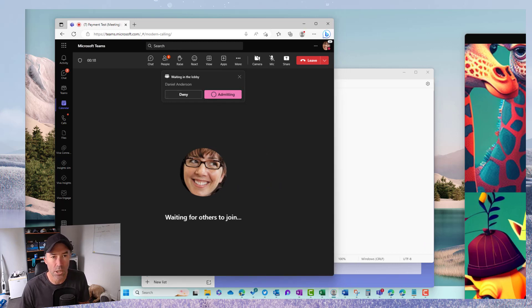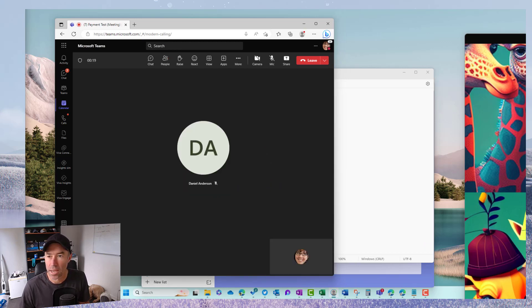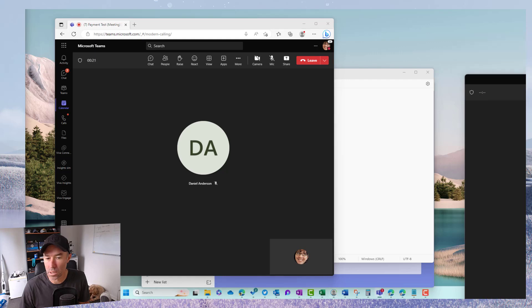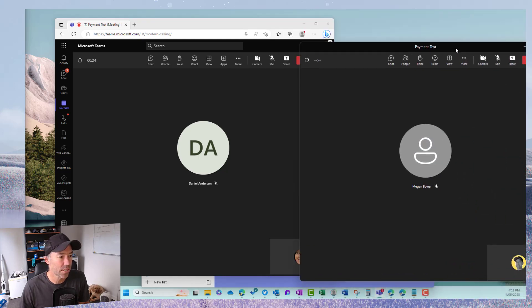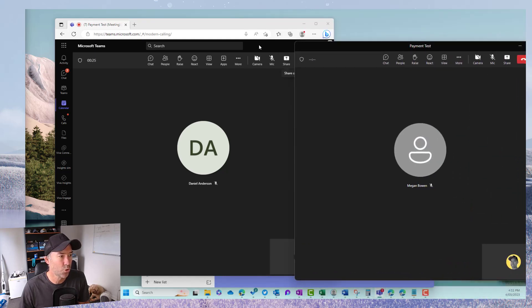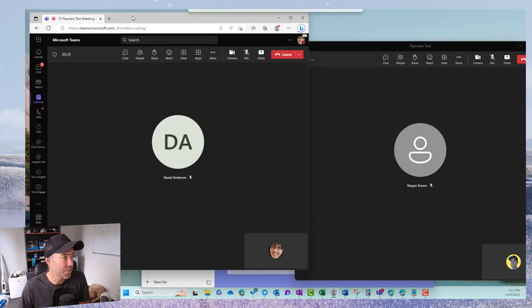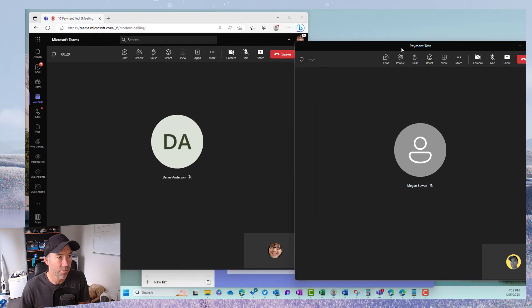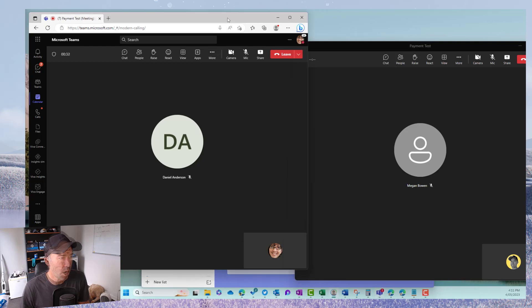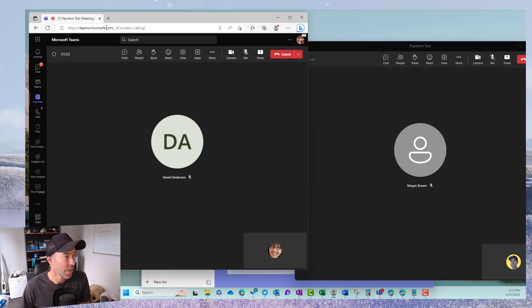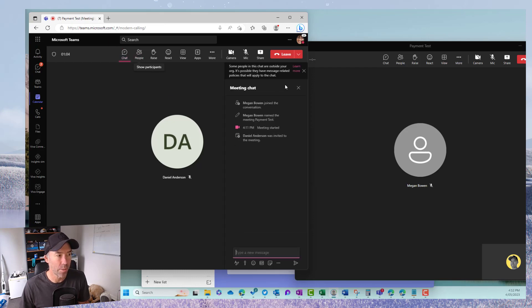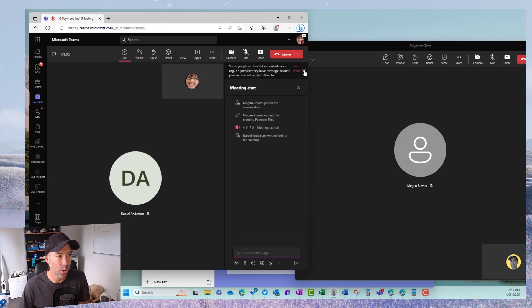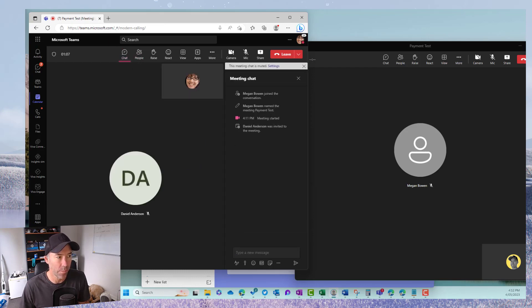I've got Daniel waiting in the lobby and then we will jump down over there. So you can see here we've got two meeting windows. So I've got Megan's on the left and then I've got in here as Daniel on the right. So what we want to do now is actually request a payment. So I'm going to open up the chat and that's going to open up the chat dialogue box on the panel on the right hand side.